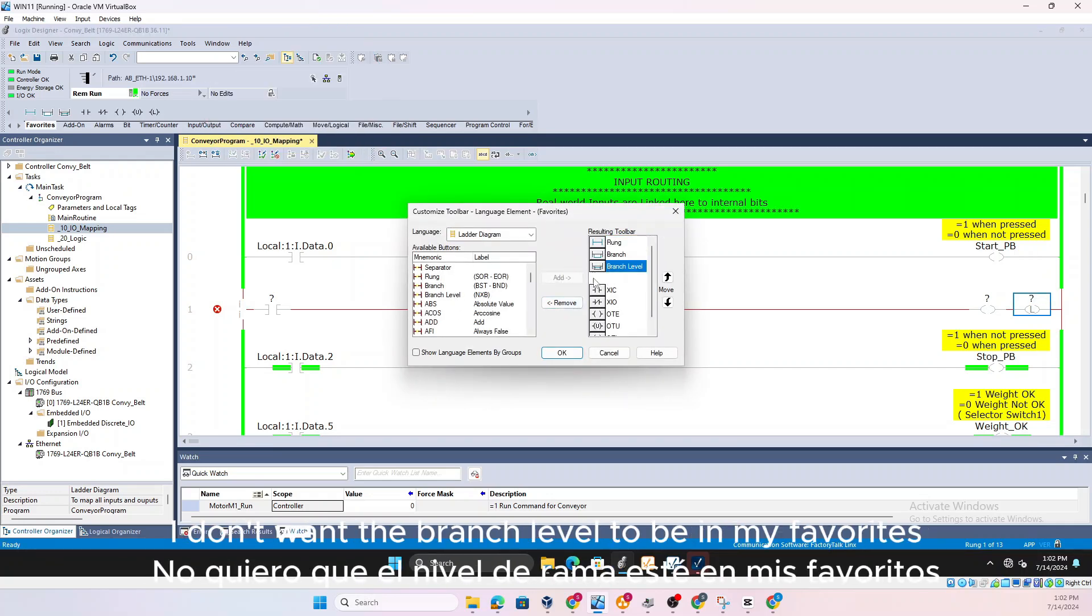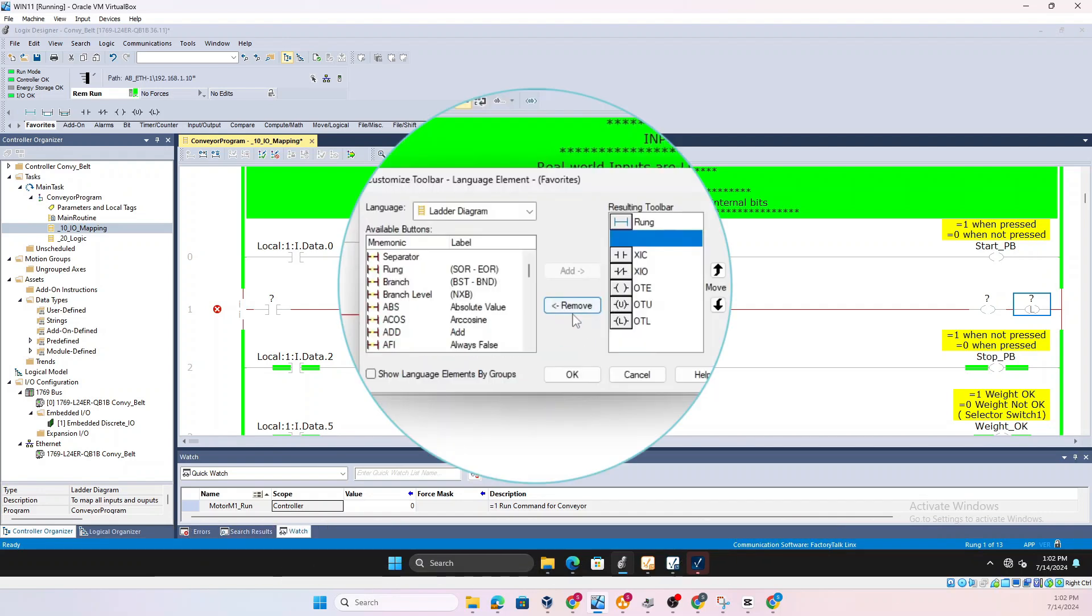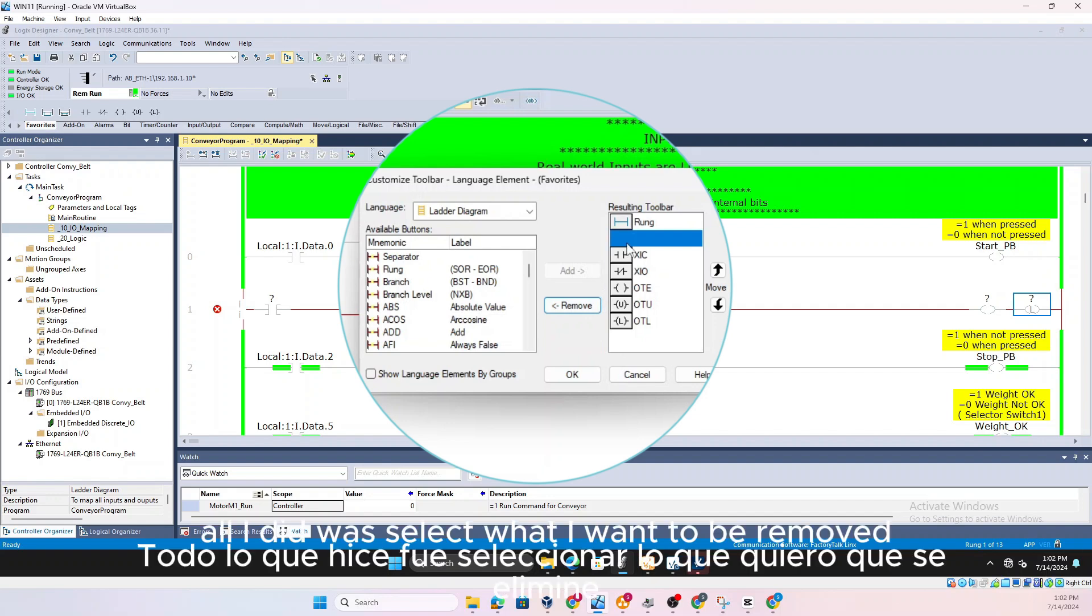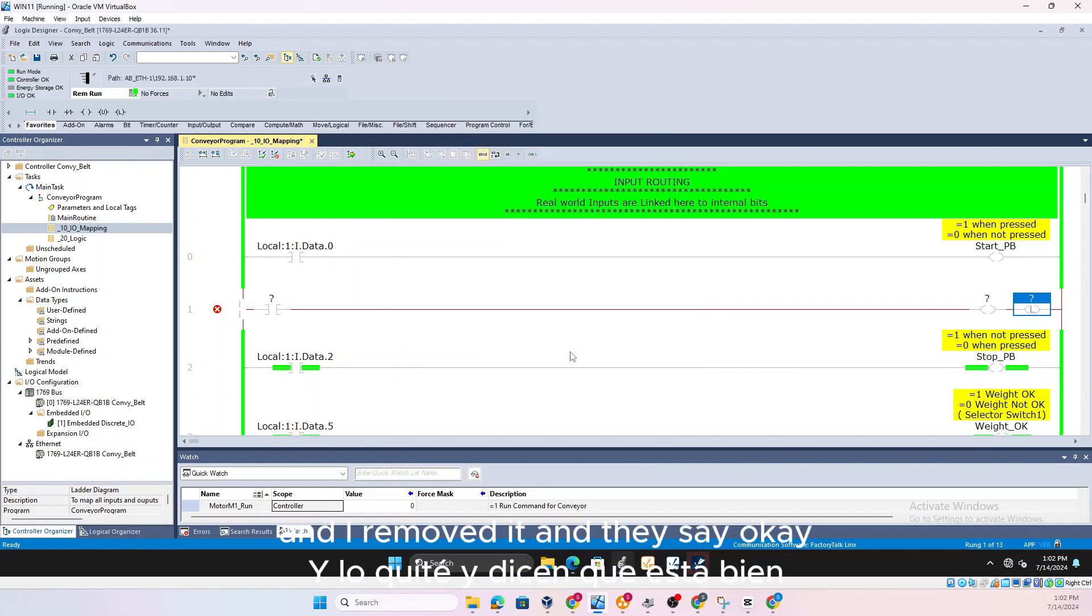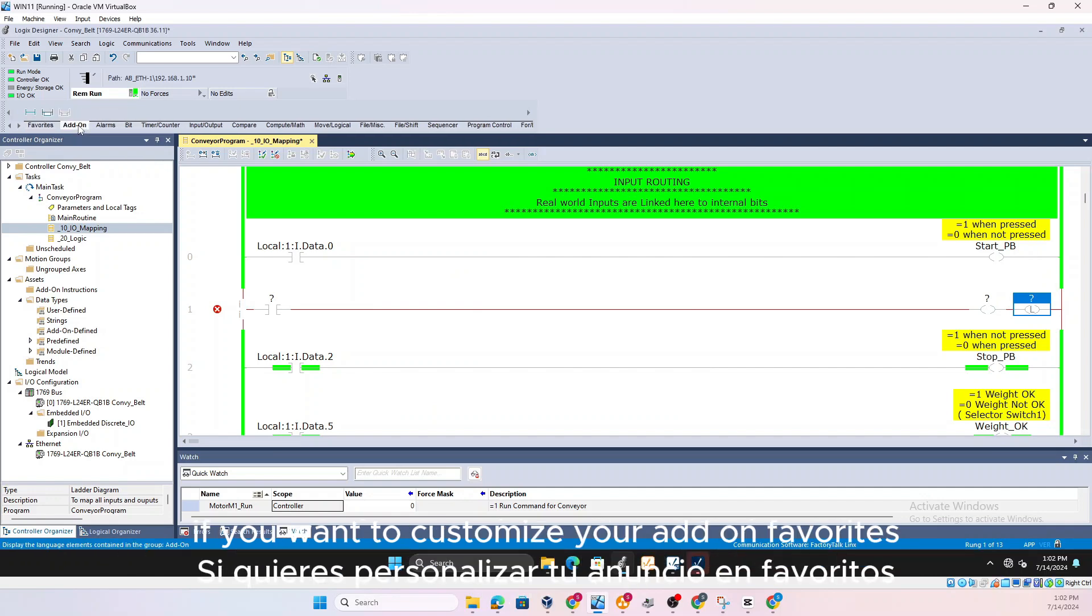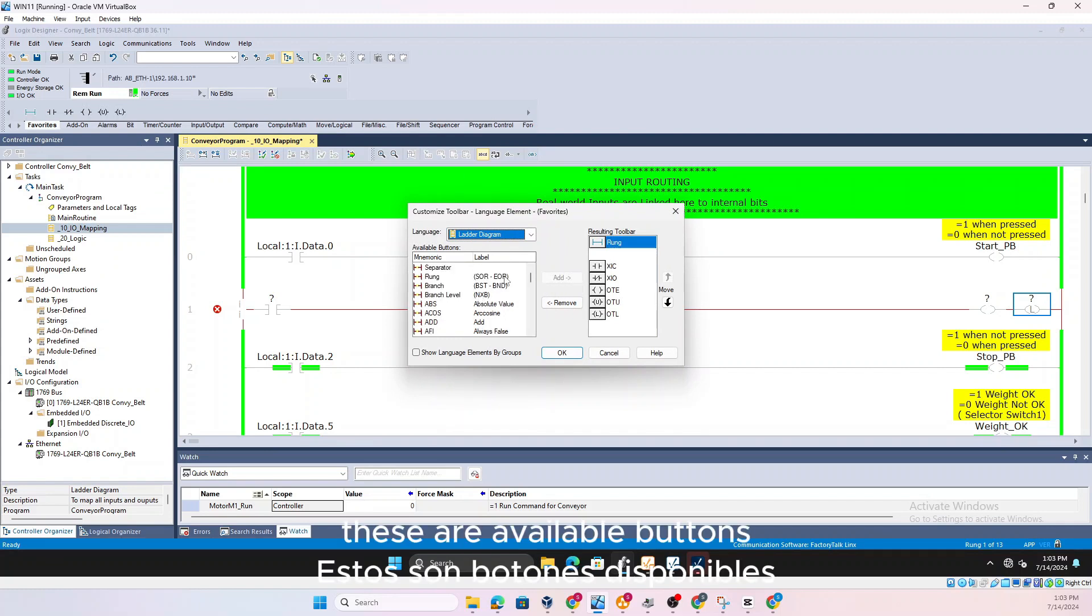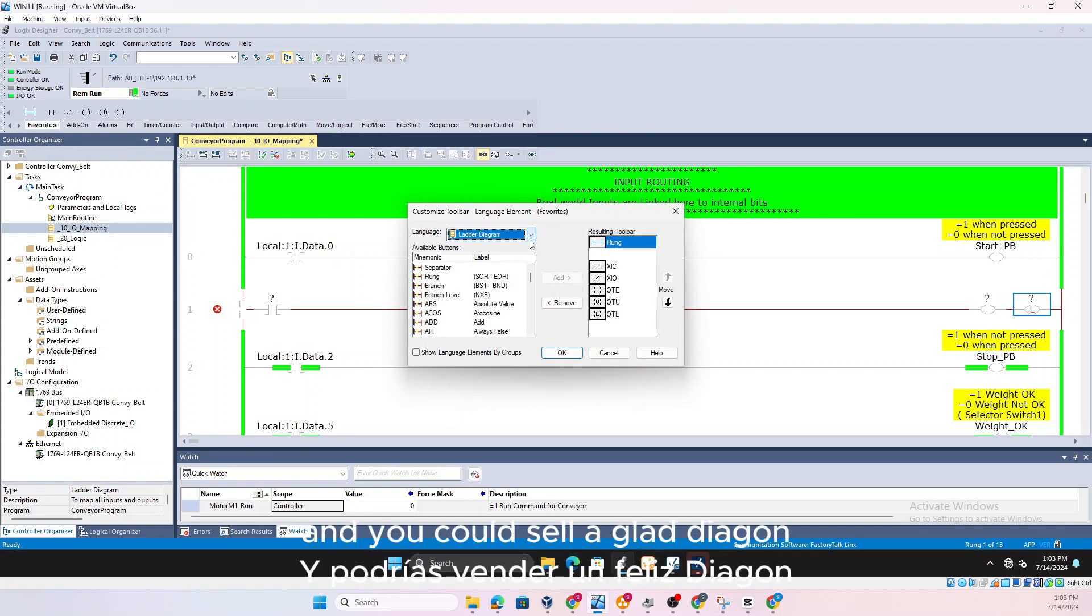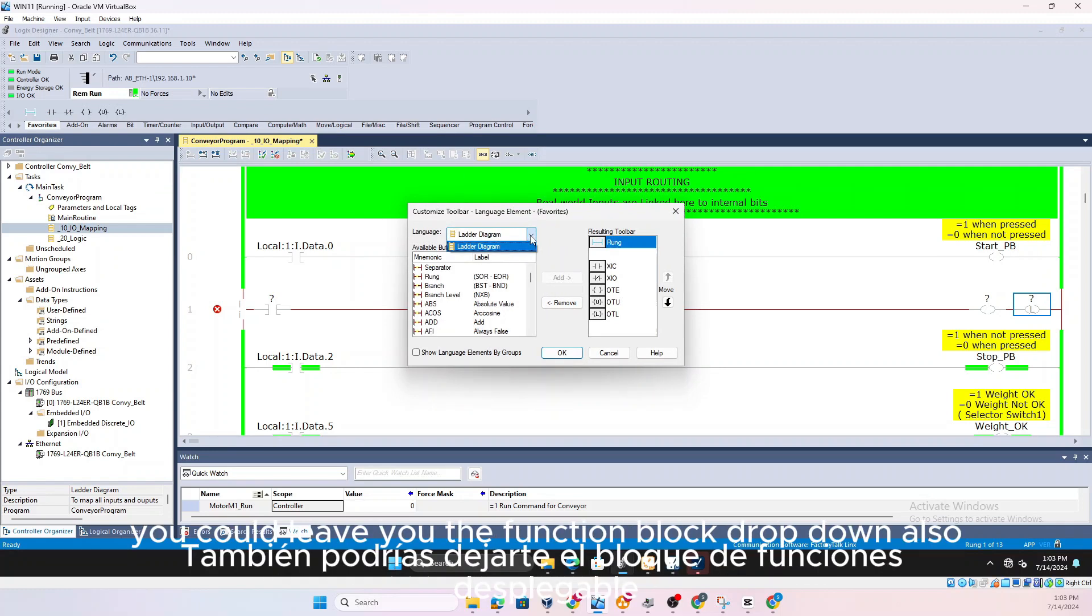But Customize Favorites is where you could go ahead and remove. I don't want the branch level to be in my favorites, I only want these in my favorites. All I did was select what I want to be removed and I removed it and I say okay, now your favorites is small. Similarly in Add-On if you want to customize your add-on favorites, let's say these are the available buttons and you could select ladder diagram but if you have function block it will give you the function block drop down also.